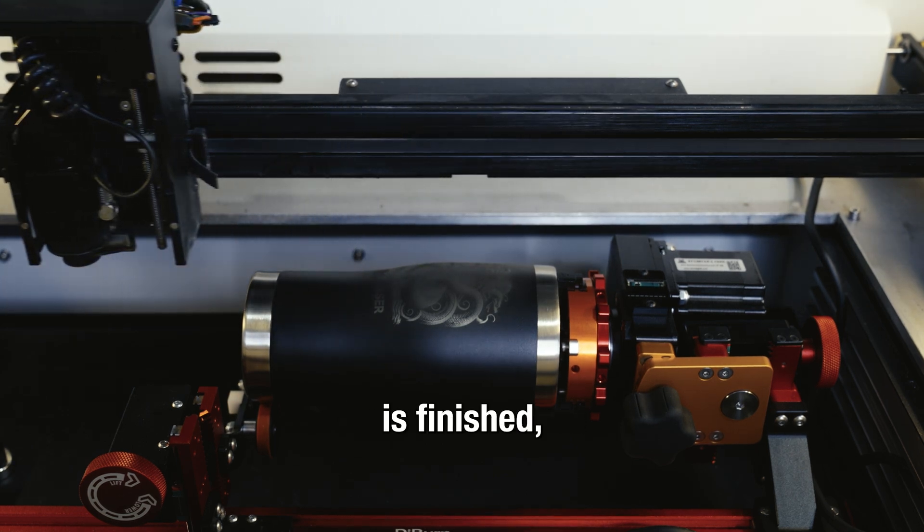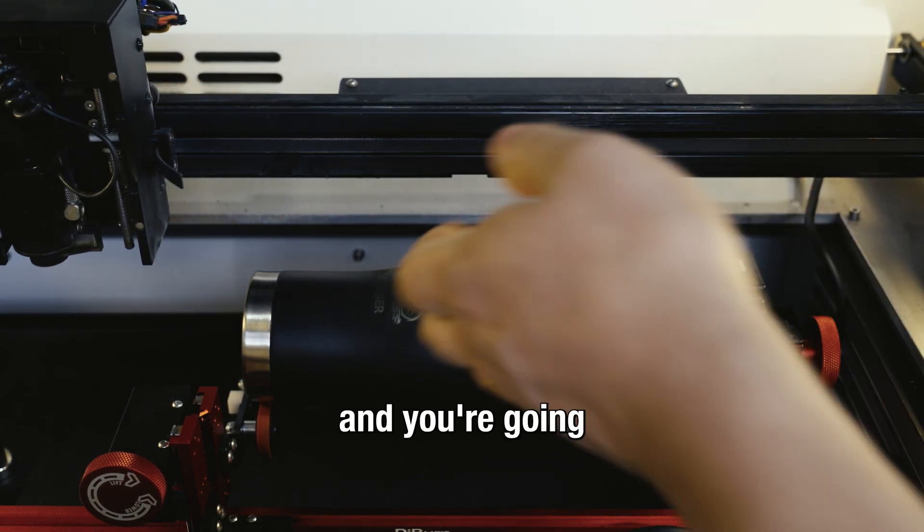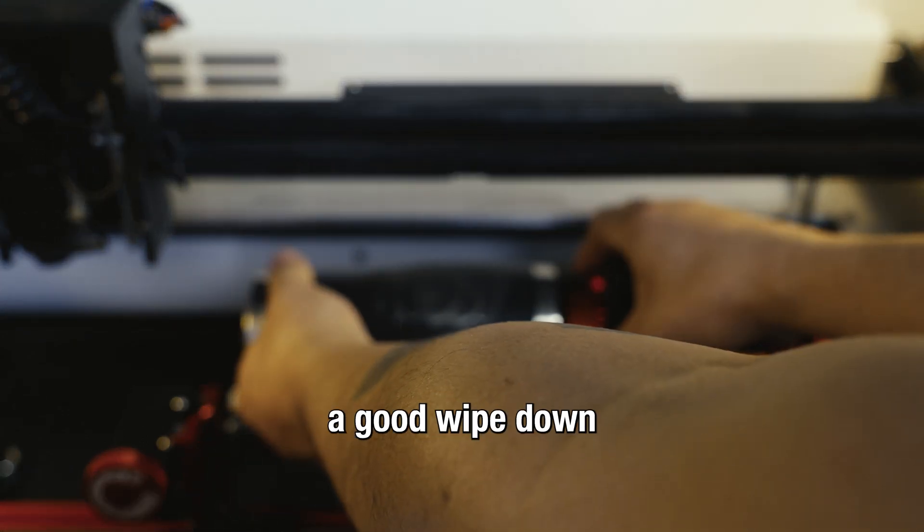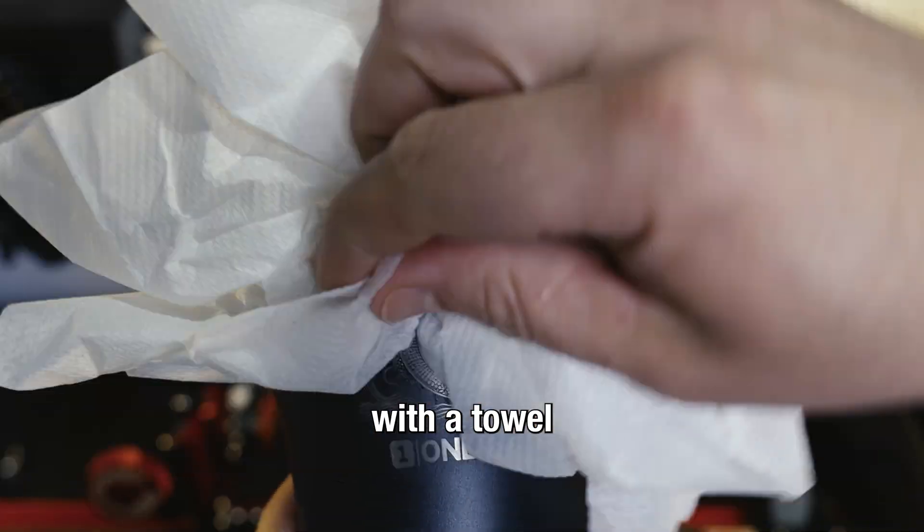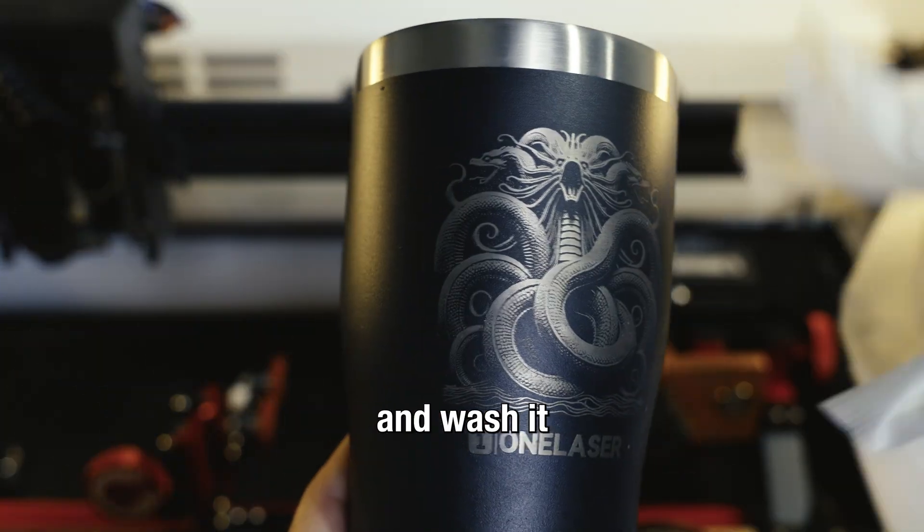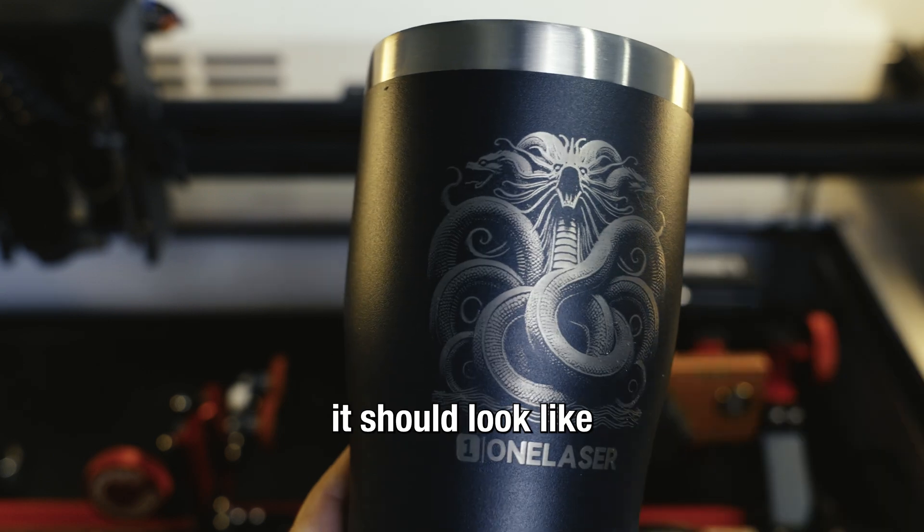Once the laser is finished, go ahead and take out your cup. You're going to want to give it a good wipe down with a towel and some alcohol, or you could even take it to the sink and wash it with soapy water. This is what it should look like.